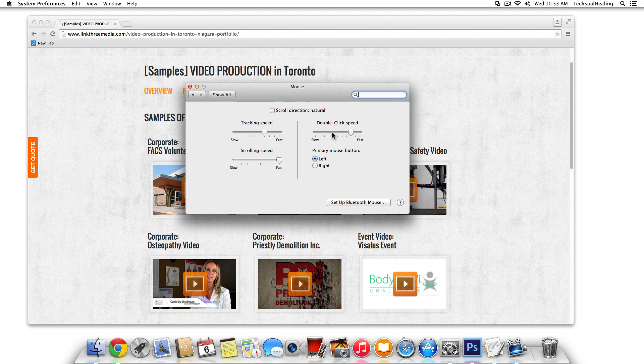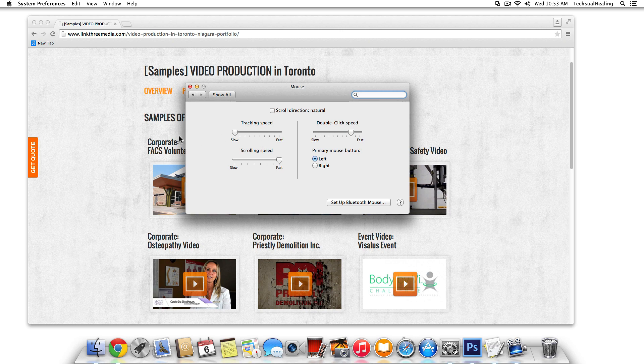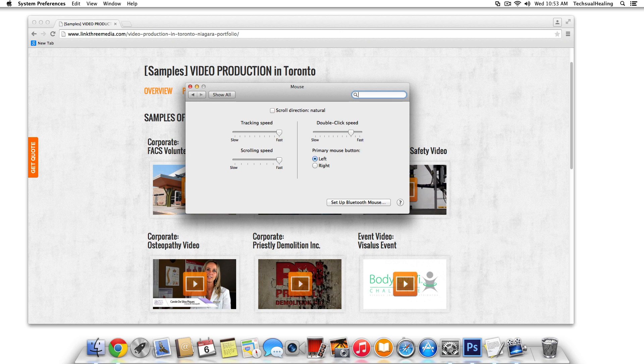And while we're in here, I'll just go over these quick features as well. Tracking speed, if I go to slow, see I have to move my mouse physically over the pad quite a bit to get around. And if you go to fast, you'll see how fast my mouse is moving all of a sudden. So that's just a matter of preference as well. You can play around with that.